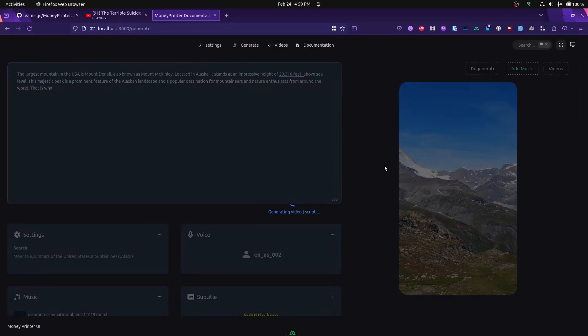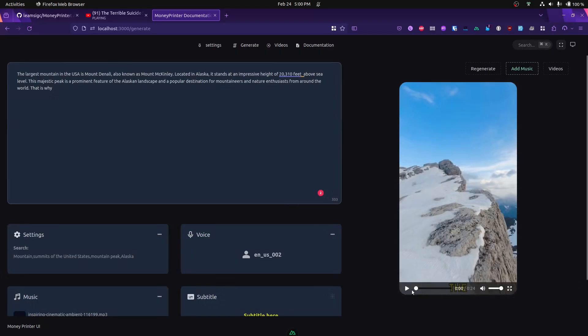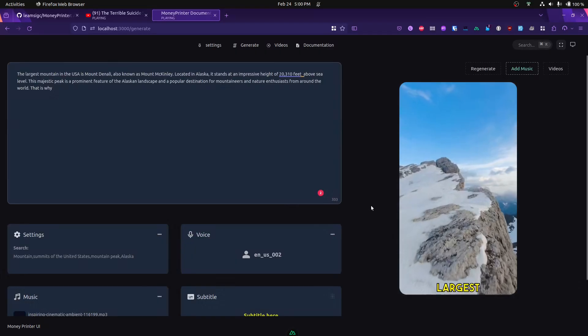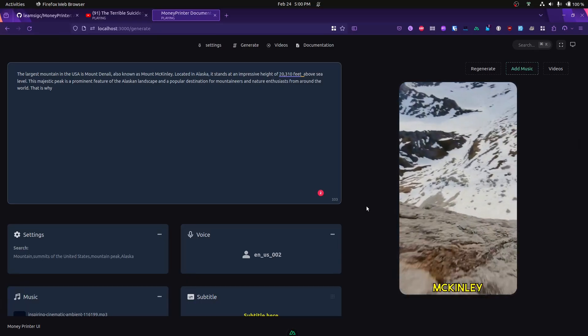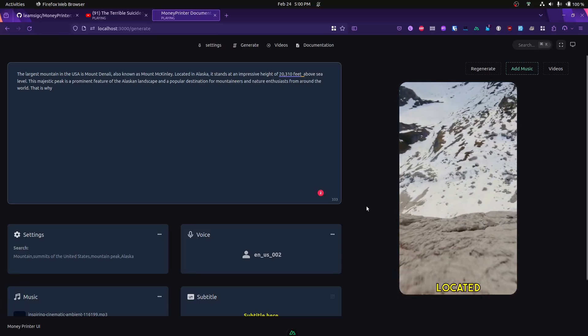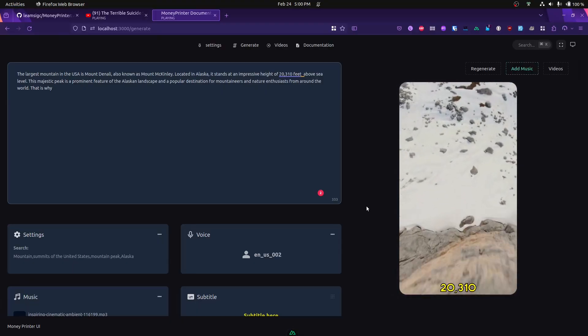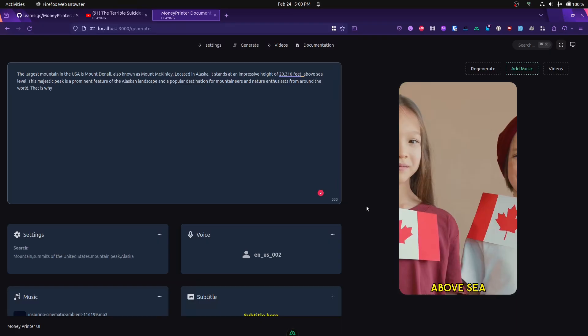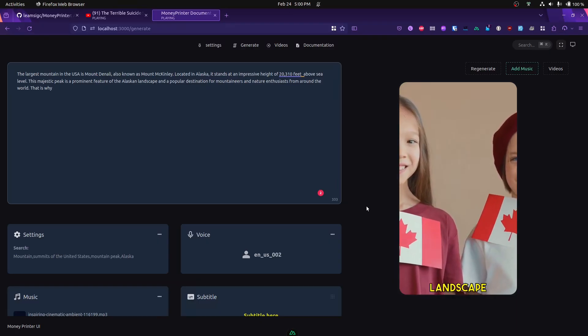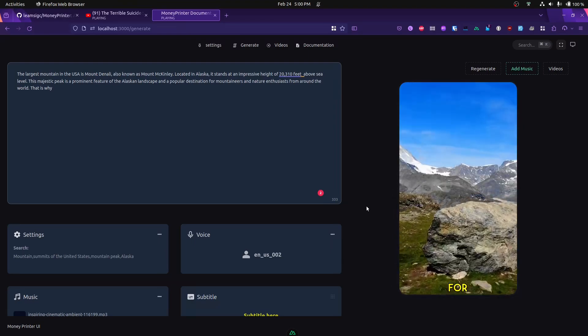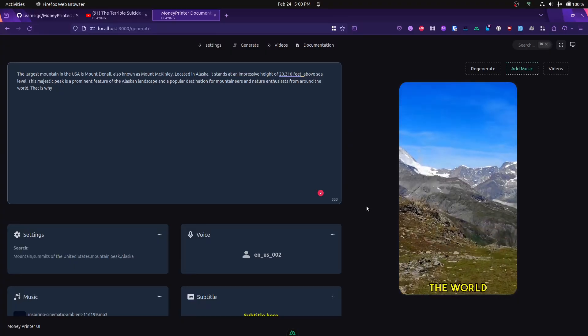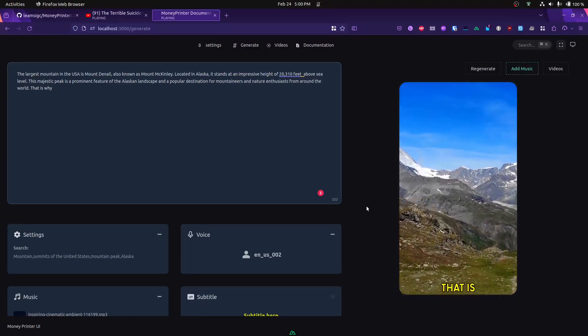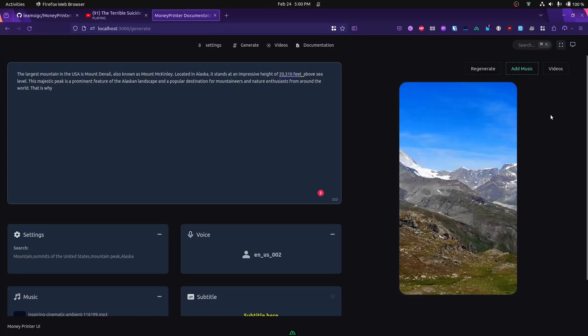The video now plays with music: "The largest mountain in the U.S. is Mount Denali, also known as Mount McKinley, located in Alaska. It stands at an impressive height of 20,310 feet above sea level. This majestic peak is a prominent feature of the Alaskan landscape and a popular destination for mountaineers and nature enthusiasts from around the world."